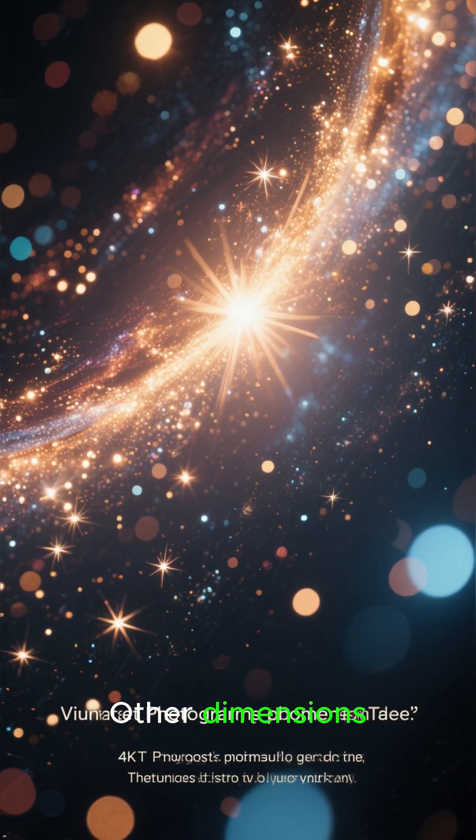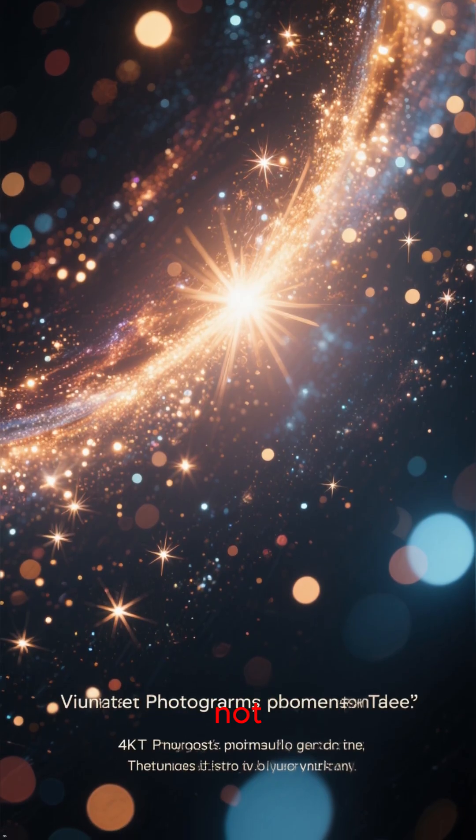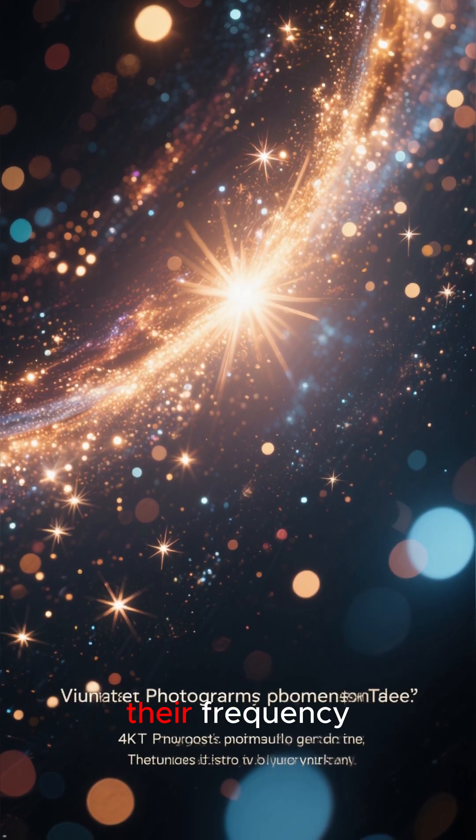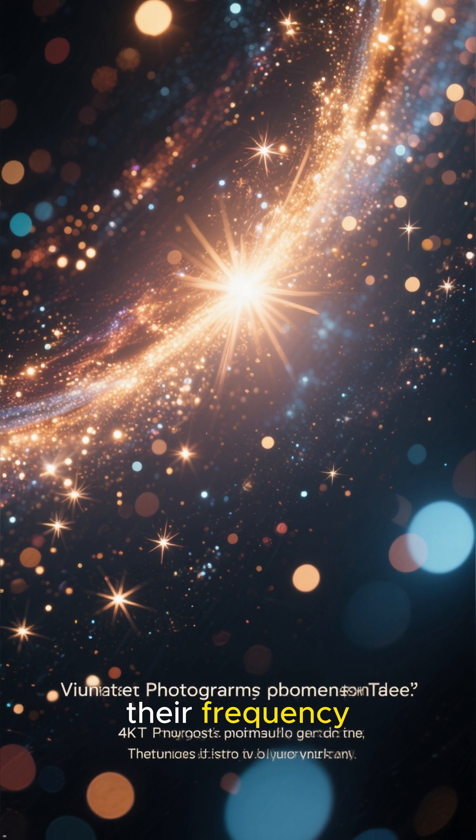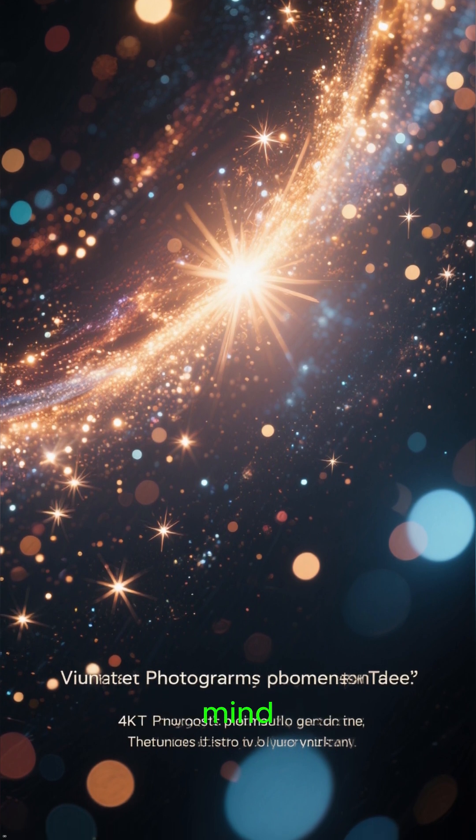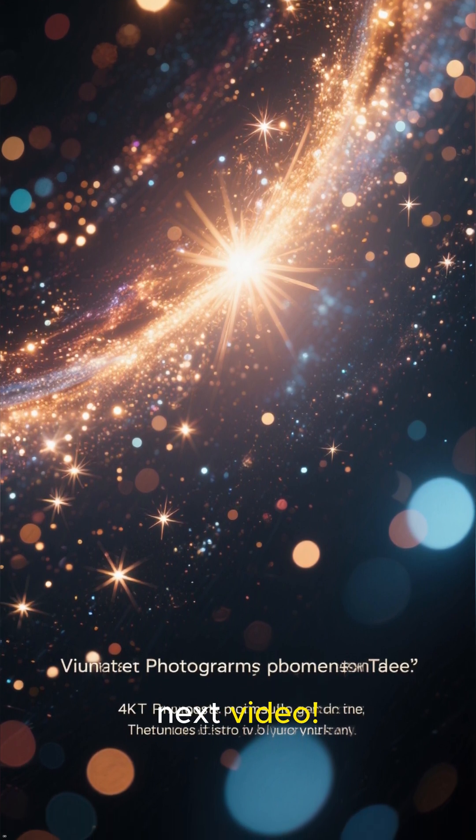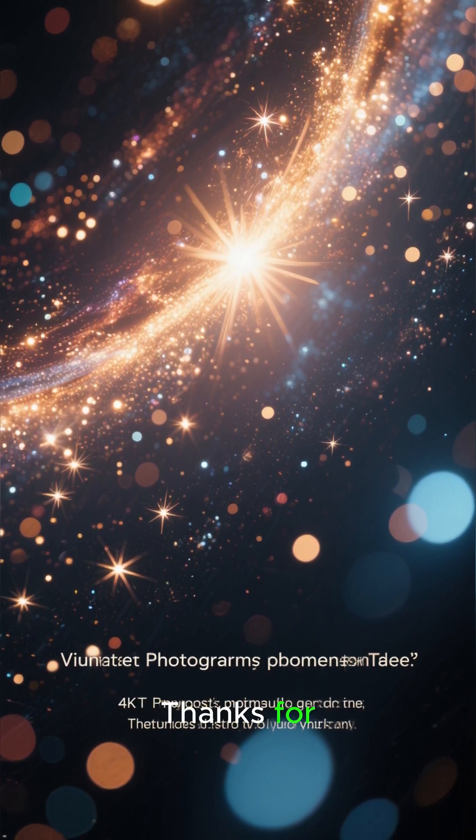Other dimensions aren't missing. We're just not tuned to their frequency. If this expanded your mind, watch my next video. Thanks for watching.